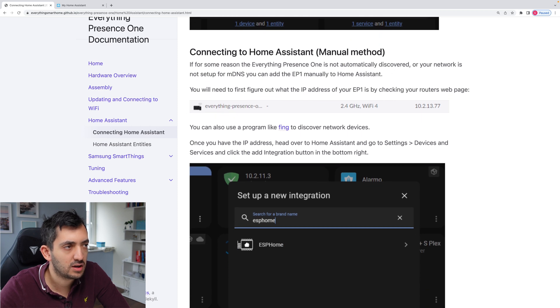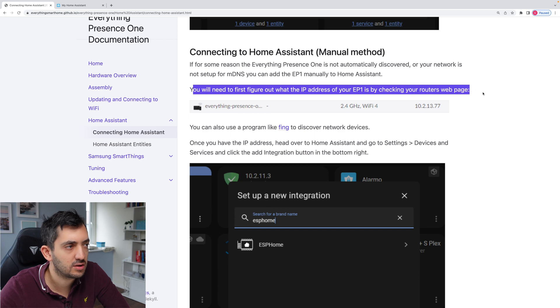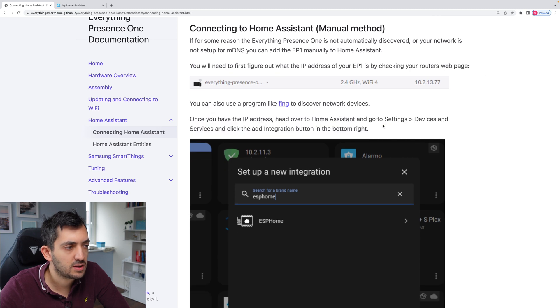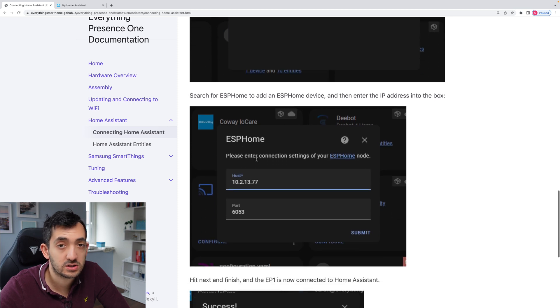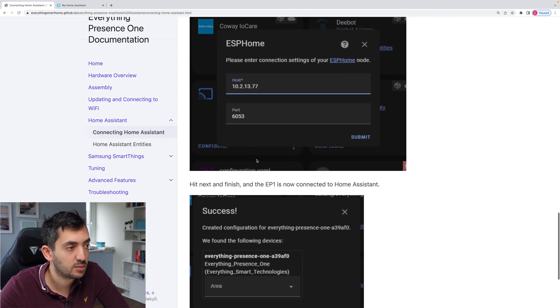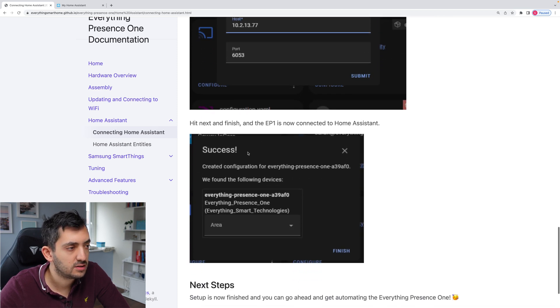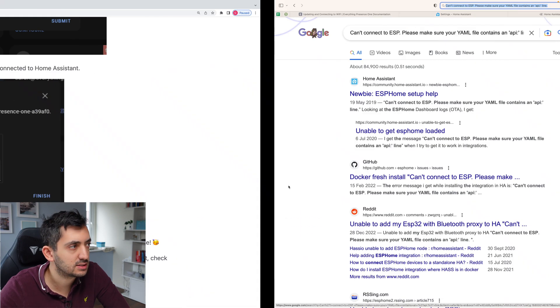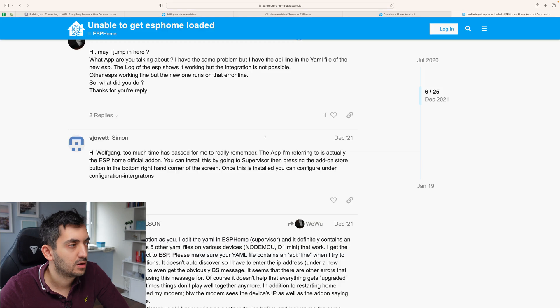So if some reason the everything smart and present is not automatically discovered, then you can actually manually. You'll need to first figure out the IP address. Okay, fair enough. And then once you have the IP address, you can go to ESP home and then punch in the host and the port. And then we're getting the success. But I am not getting this success yet.